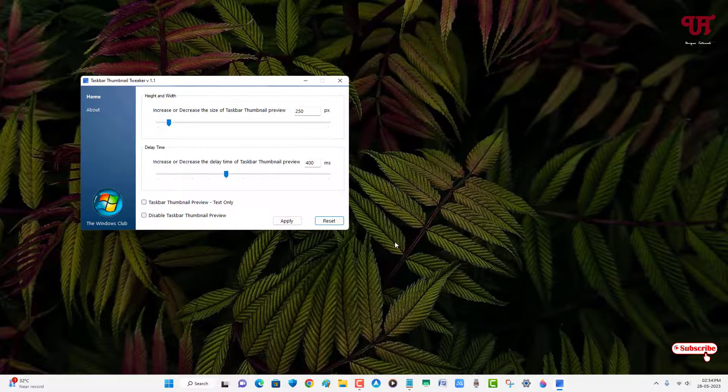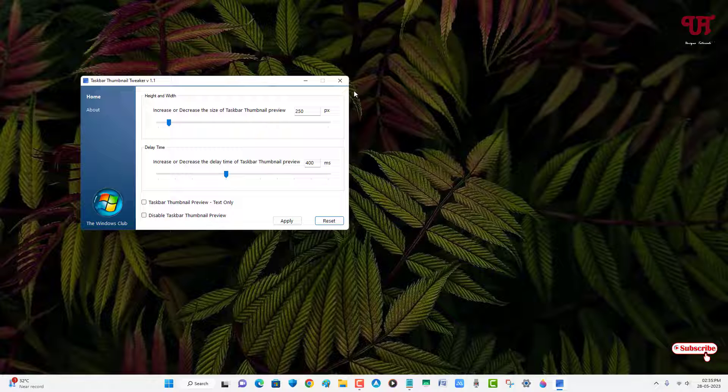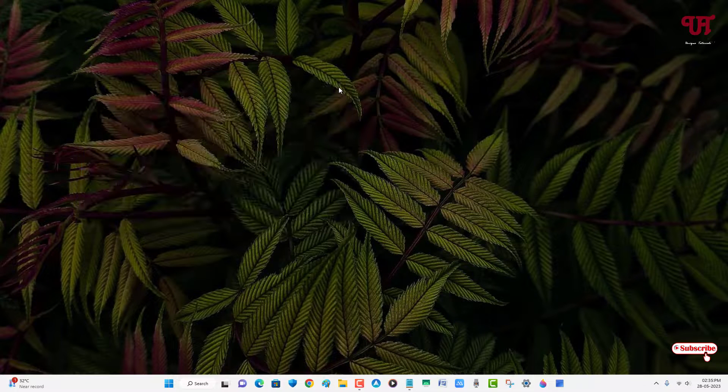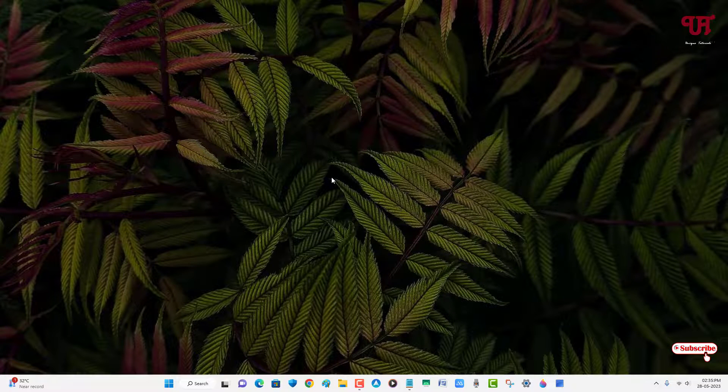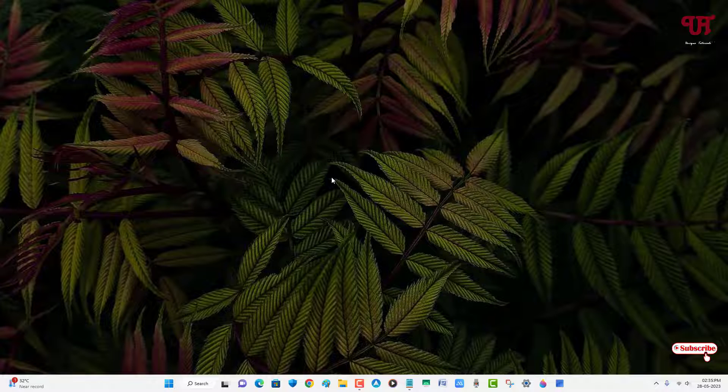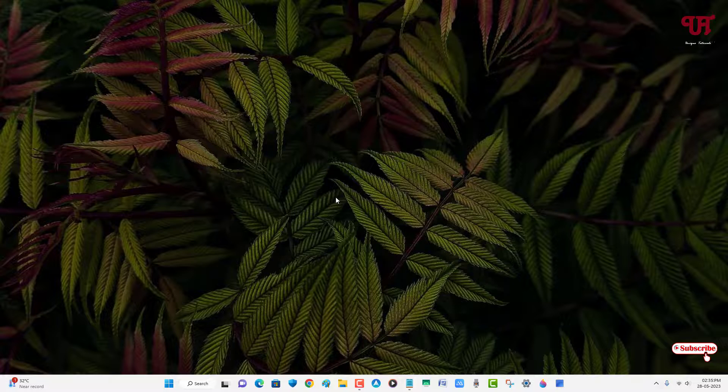By using this application named as taskbar thumbnail tweaker, you can easily increase or decrease the size of taskbar thumbnail preview in Windows computer very easily. If you never known about these cool tricks, then you should definitely give it a try. If you find this video tutorial useful, please click on the thumbs like button. And if you're new to our channel, click on the subscribe button. And lastly, thanks for watching.